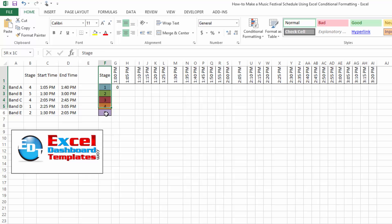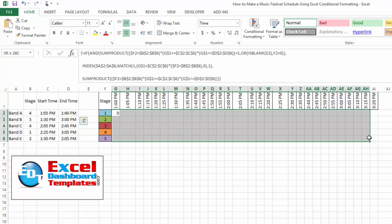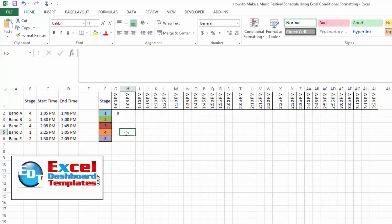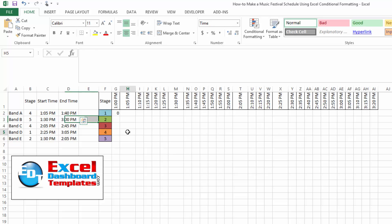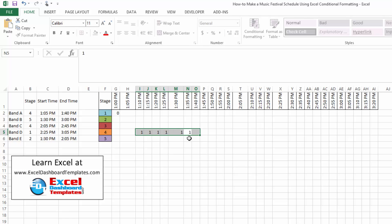Over on the right I have the stage numbers and the time of the afternoon going along the top. In our Gantt chart area, we're going to end up with three values: text — for example, band A starts on stage 4 at 1:05, so that cell will say band A. Cells where no one is scheduled will have a zero. And since band A goes from 1:05 to 1:40, those cells from 1:10 through 1:40 will have ones. That's what your final data will look like.